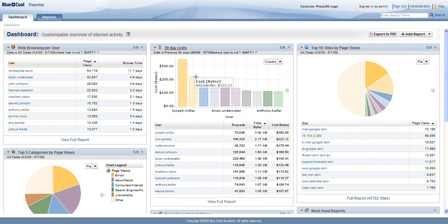It's this type of flexibility that means not just operations and IT, but also, for example, HR folks have the information they need to make the right, smart decisions for their network, for their users, and ultimately for the business.